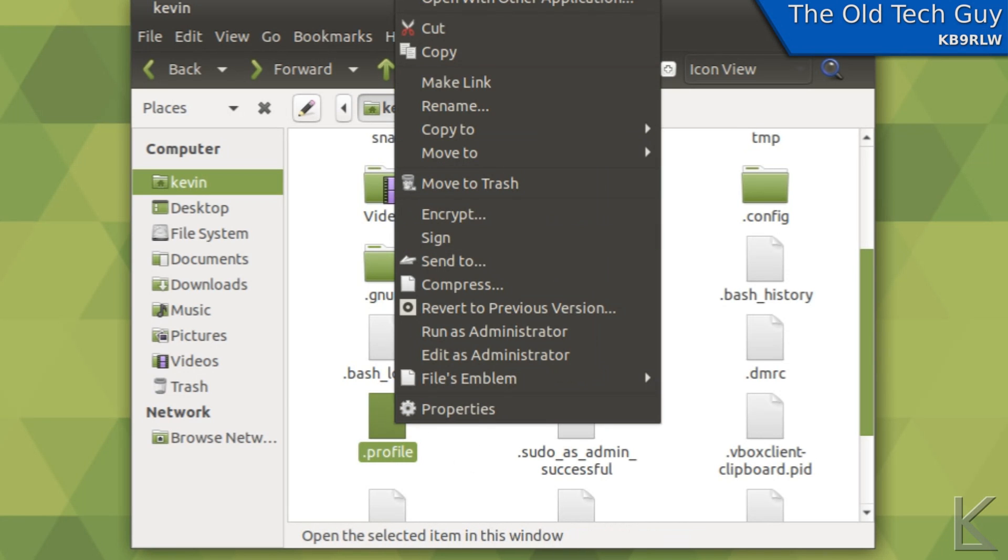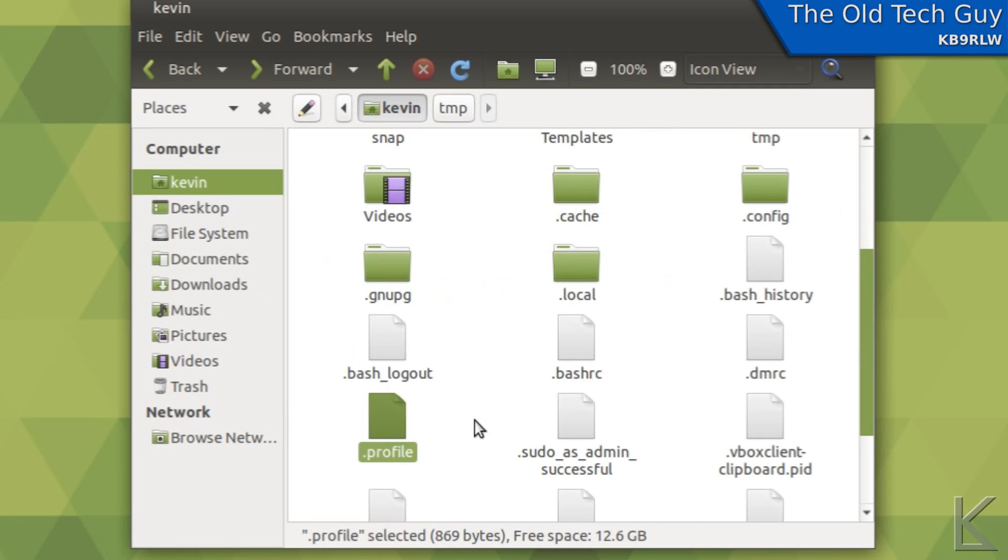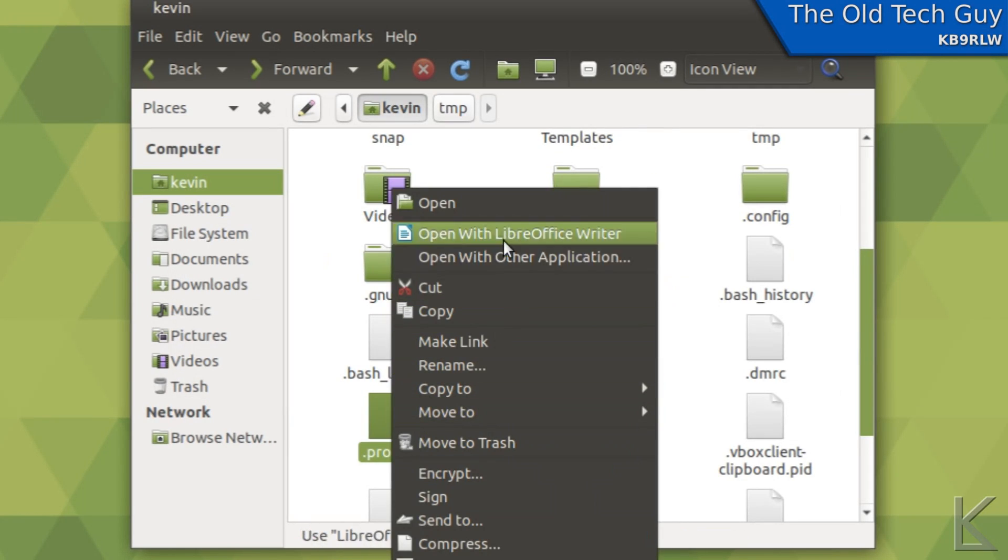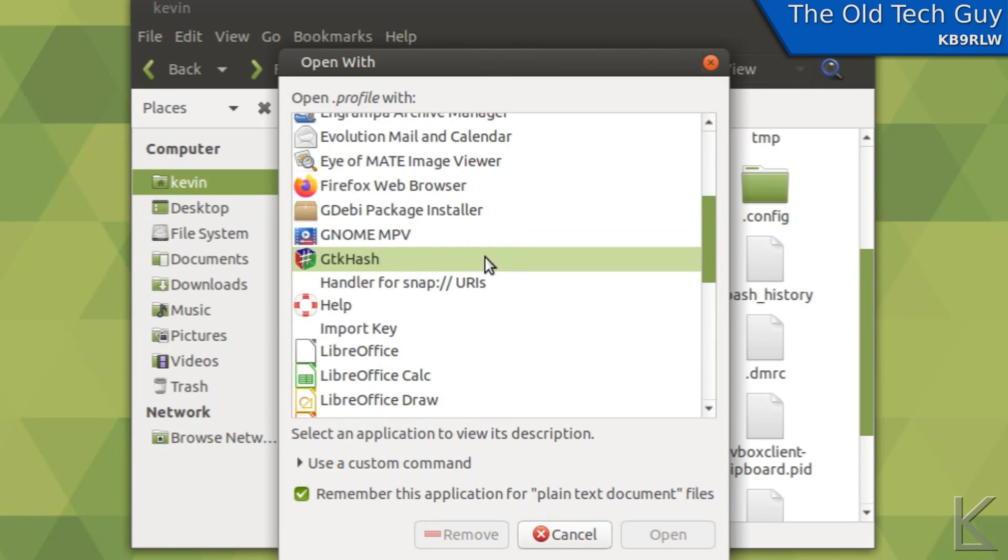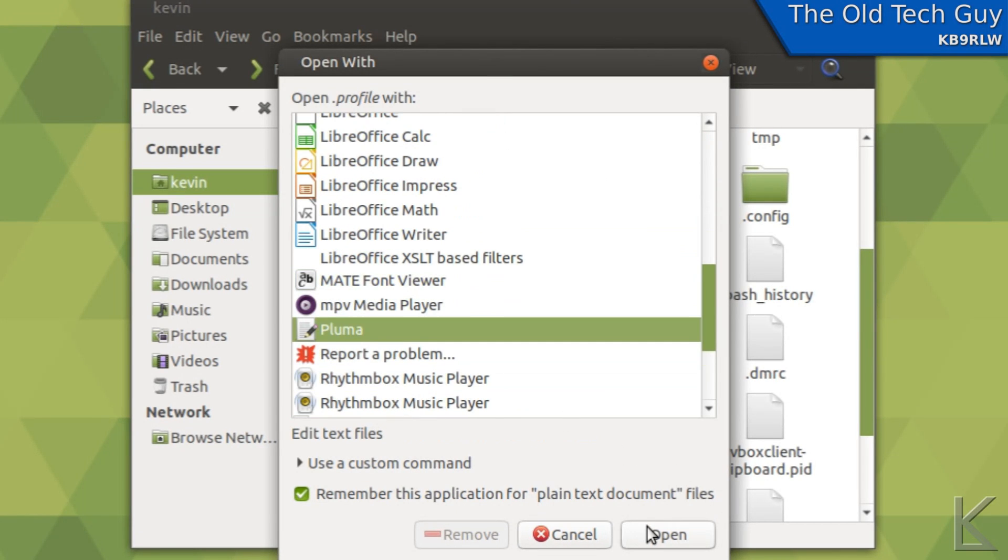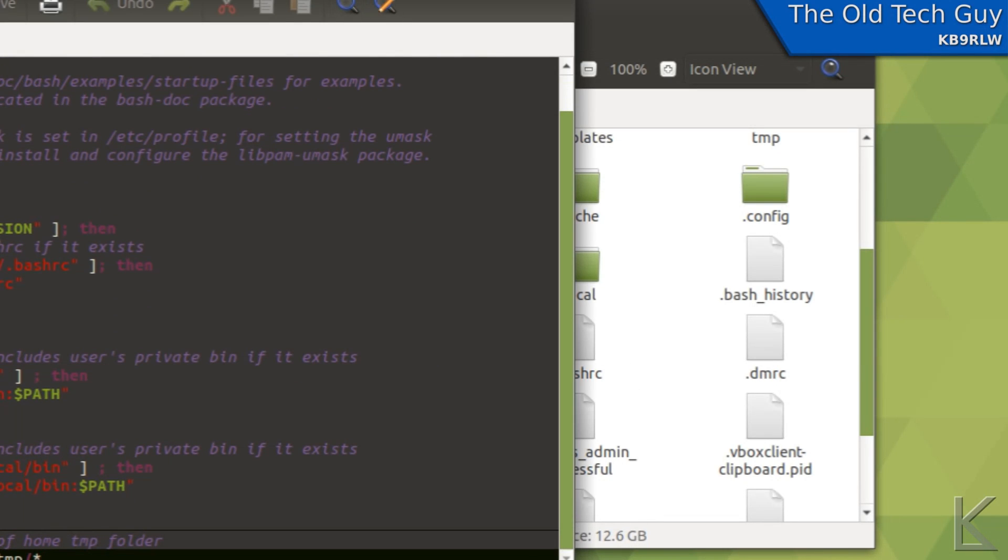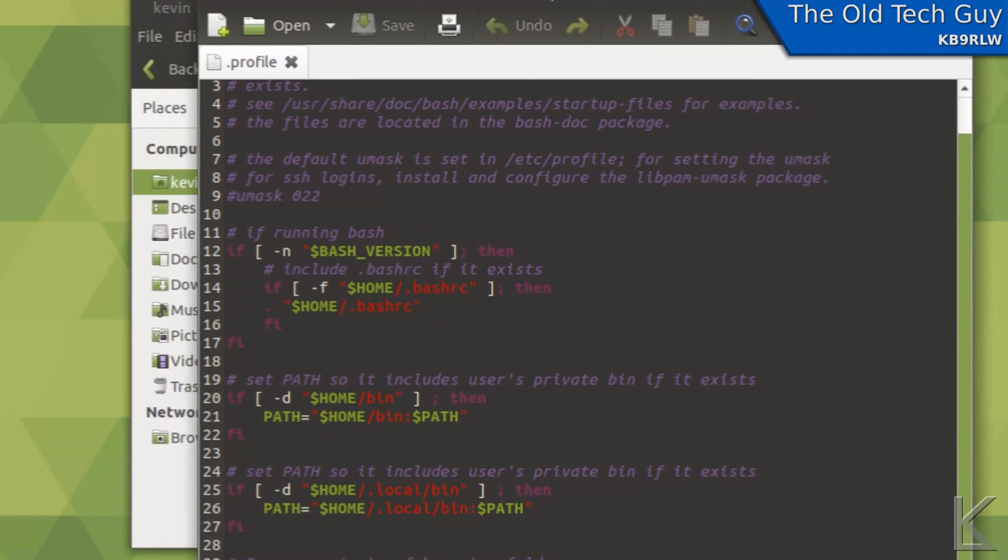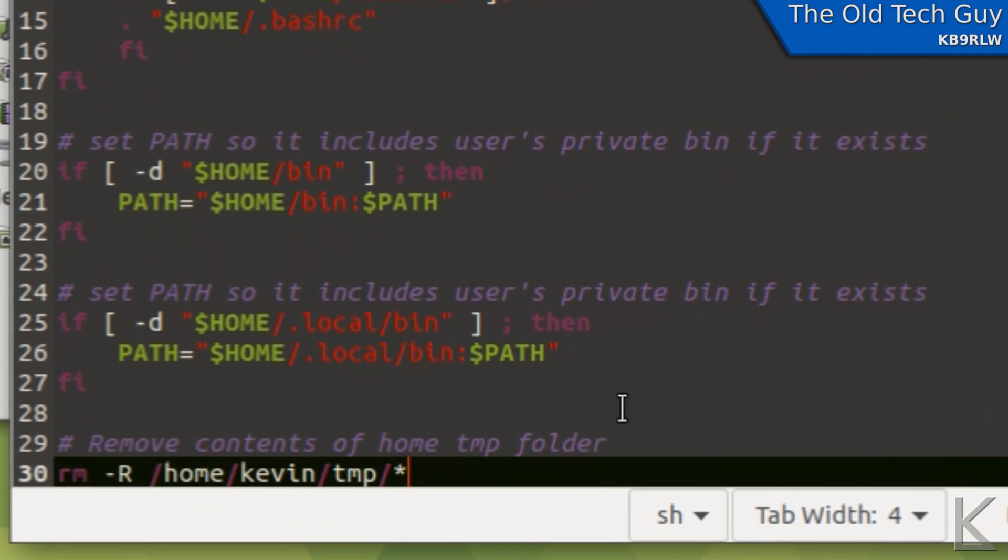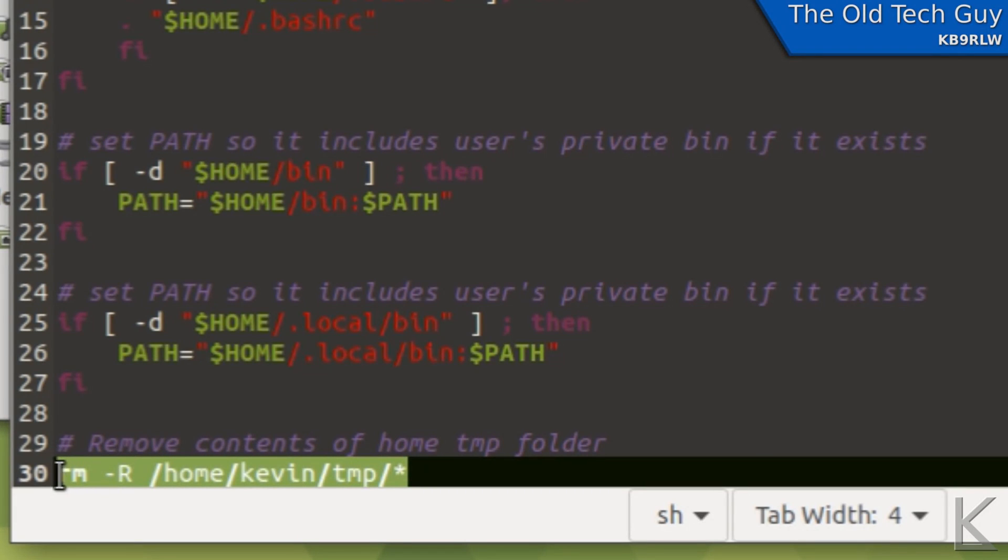Let's go back and look at that again. Dot profile, open with Pluma. Yeah, somebody out there is yelling at me right now. The problem is this command will fail if that directory is already empty. So if I didn't put anything in there, the next time I log in, it's going to pop up an error.